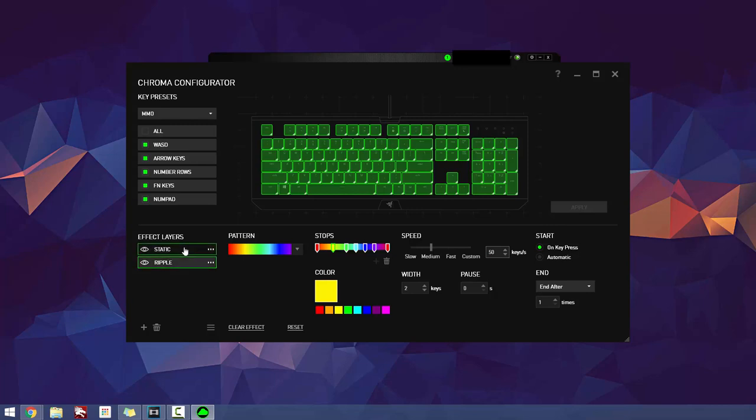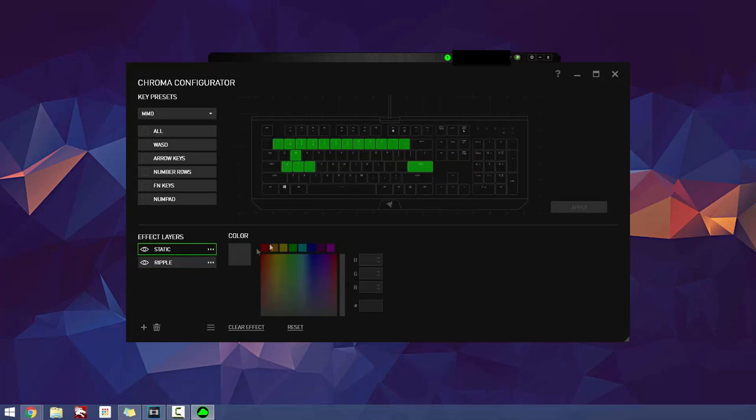Razer's Synapse, on the other hand, is as user-friendly as it can get, and is very simple to create or edit your own profile.